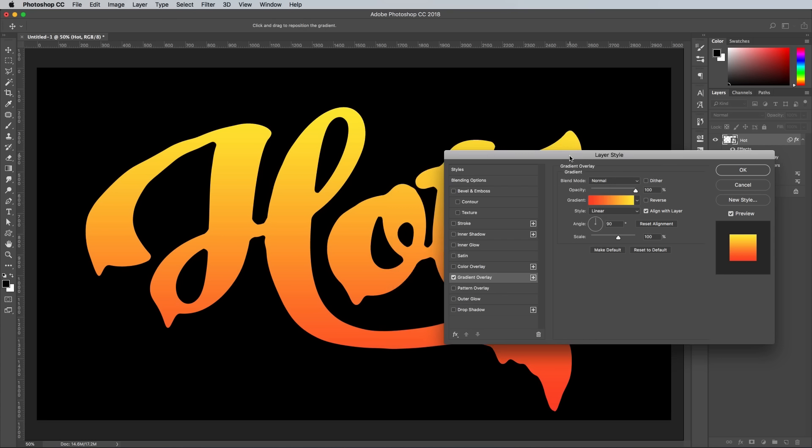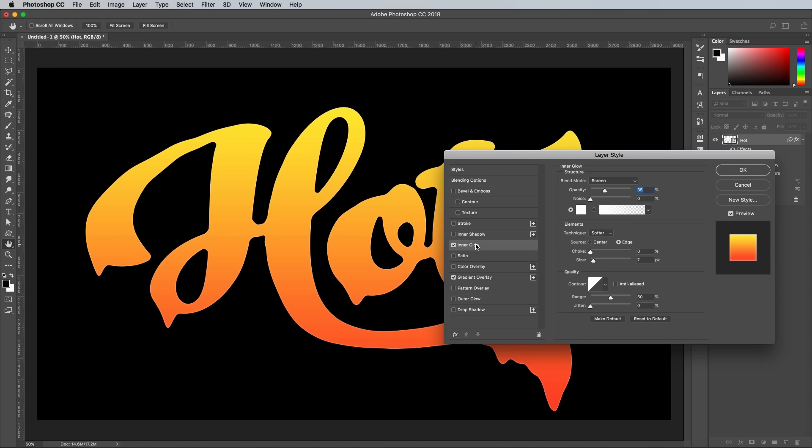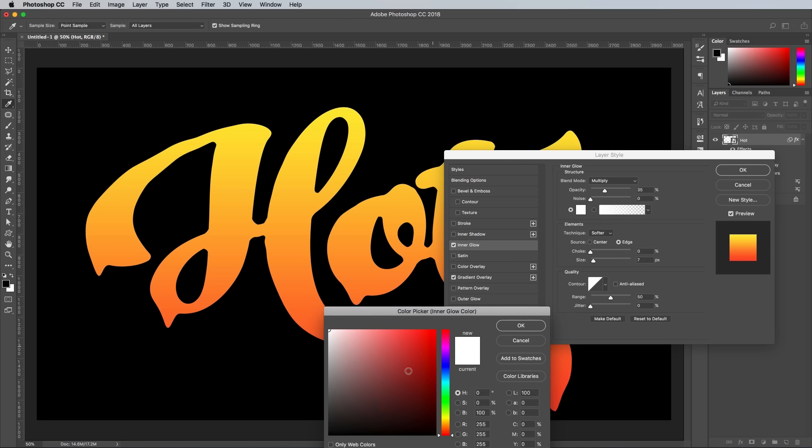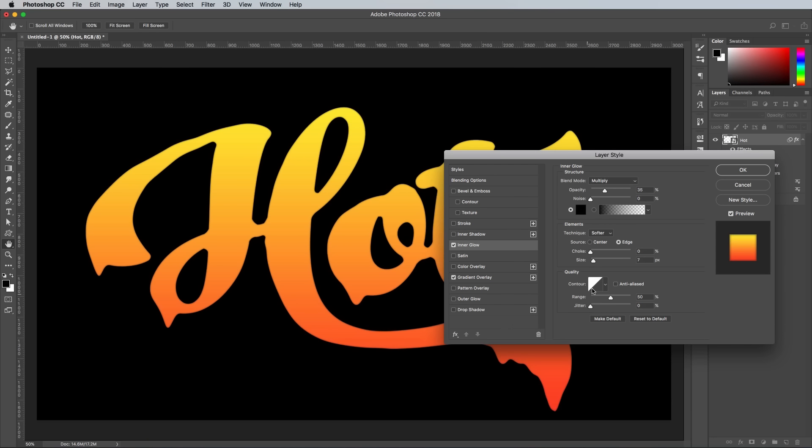Next, apply an inner glow to add some depth to the text. Change the settings to Multiply and Black, then adjust the size to around 60 pixels and the opacity to 30%.